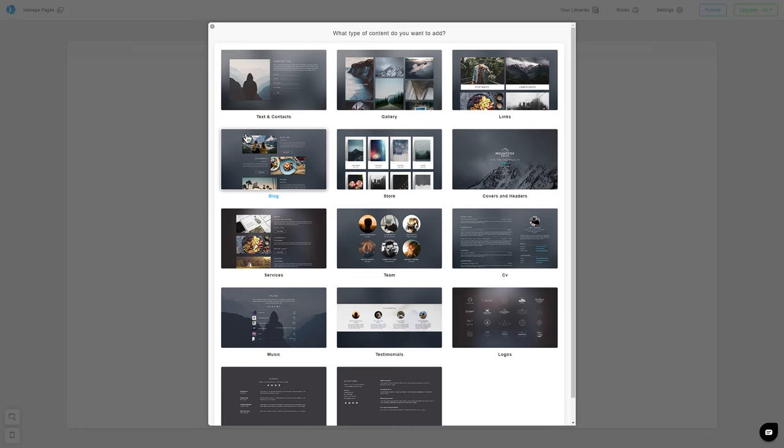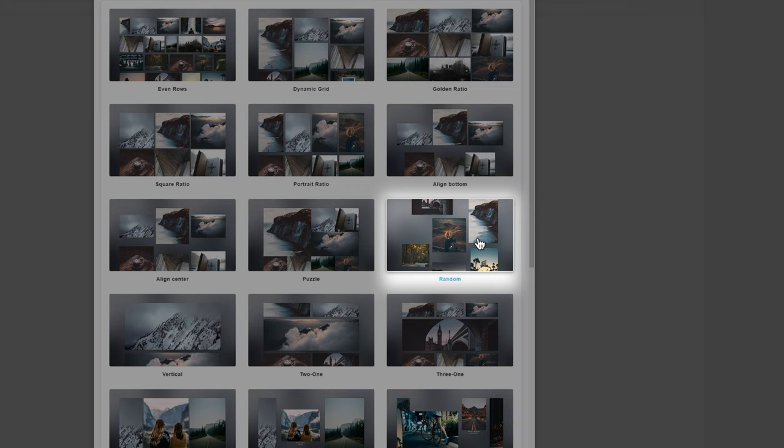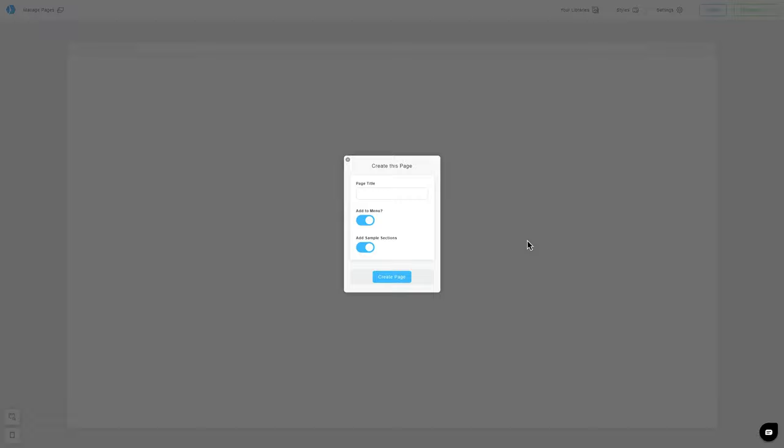For the beginning, we are going to create a gallery page. Now, we will select a template for organizing photos in our gallery. I'm going to choose Random. We're going to name our page Gallery, and we'll leave Add to Menu button checked.